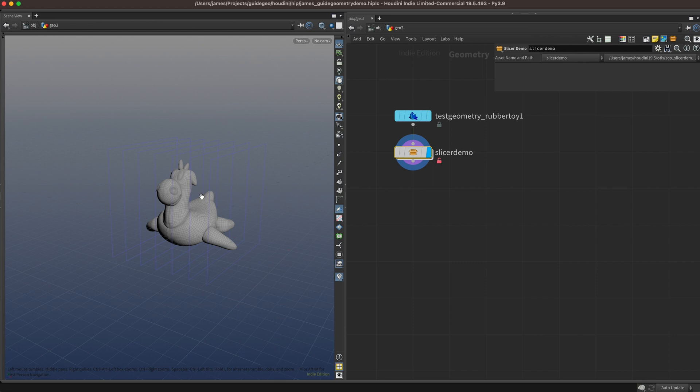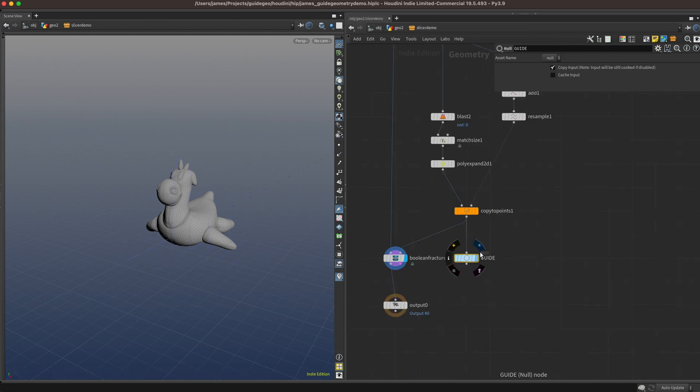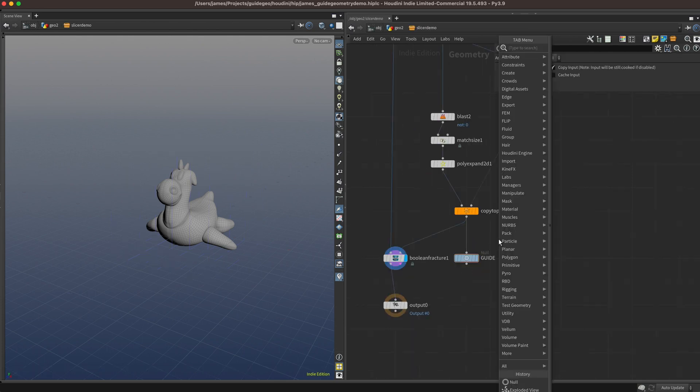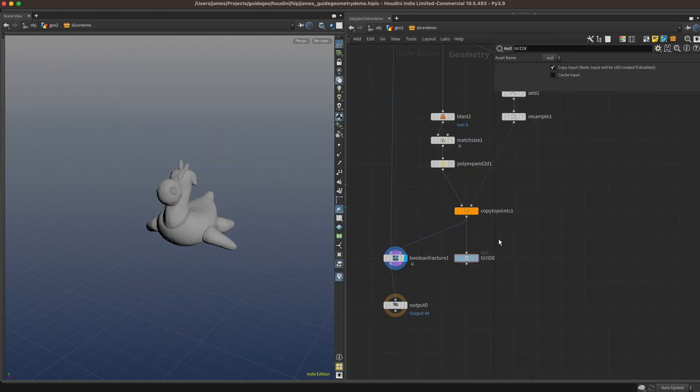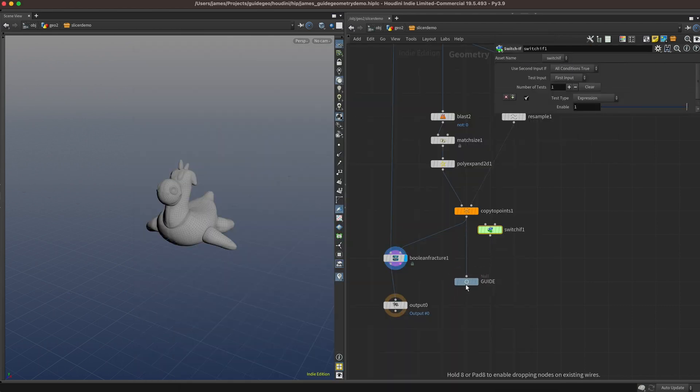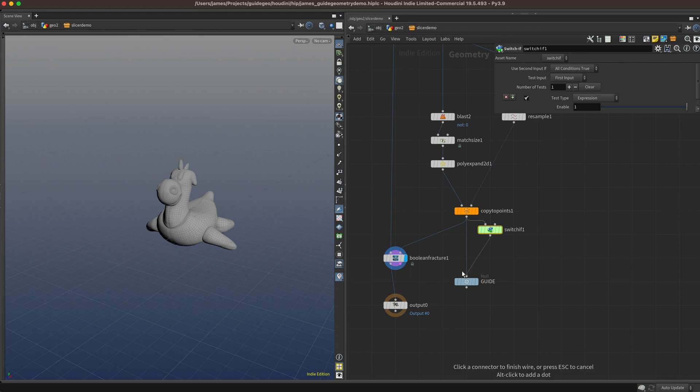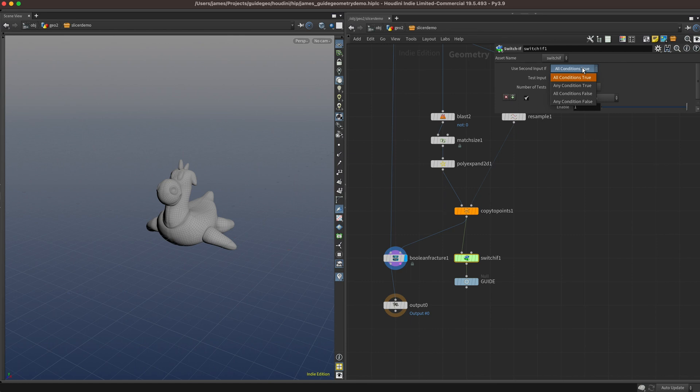We should give our users the option to disable it. We can do this by adding in a switch before our guide geometry null. I like to use a switch ifsop with our guide geometry plugged into the first input and nothing plugged into the second input. Then we can tell it to use that second empty input if any or all of the conditions below are false.